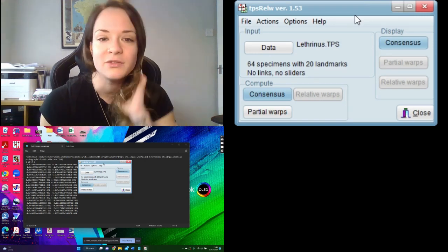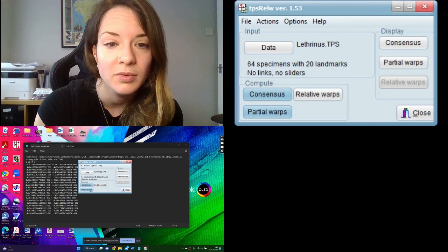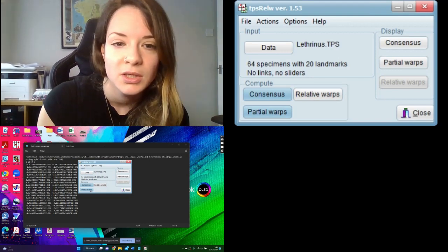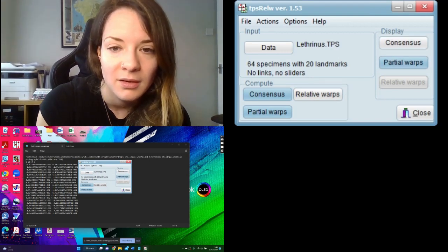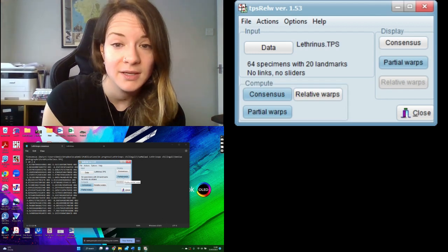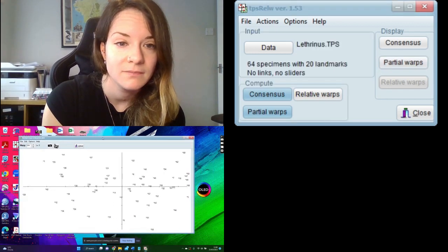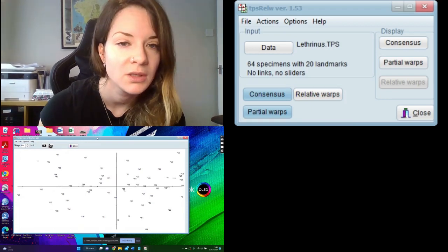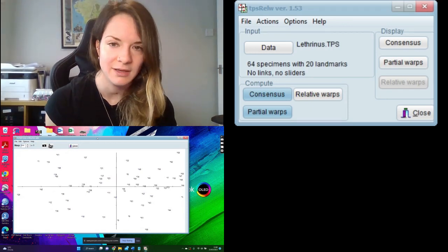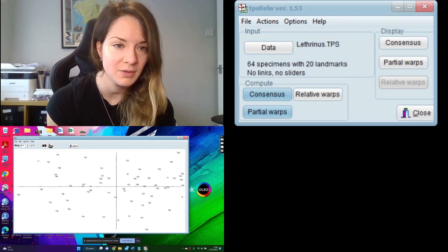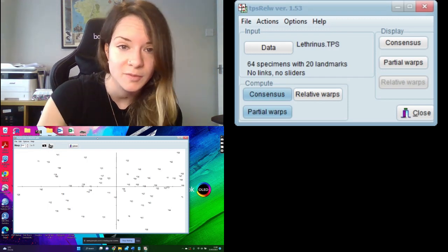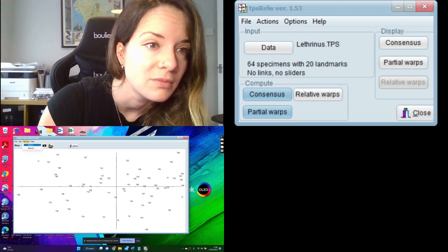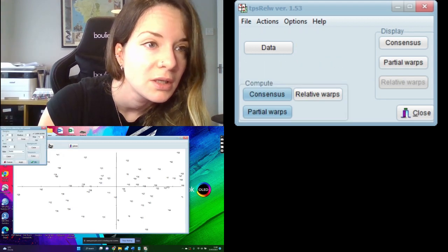So what we're going to do is we're going to do a partial warp analysis. So then we can display this as a partial warp ordination plot like this. So as you can see, it's basically a form of scatter plots.